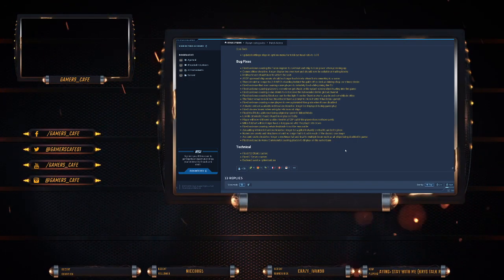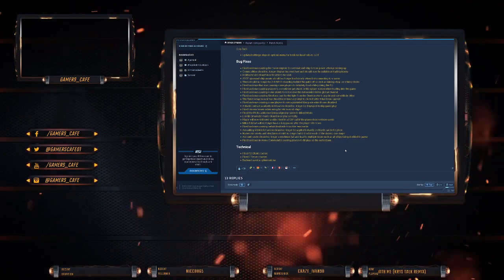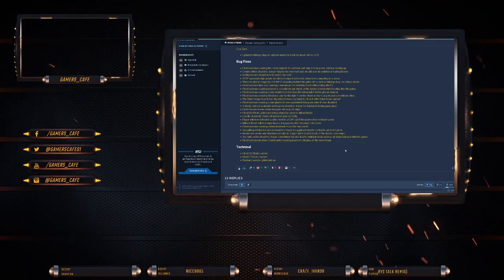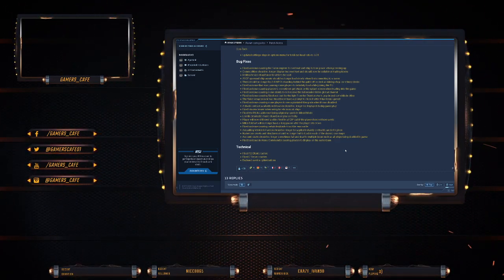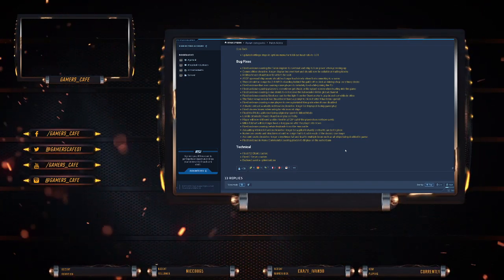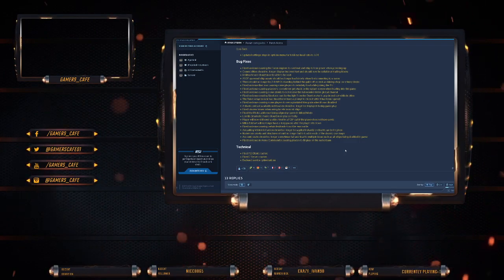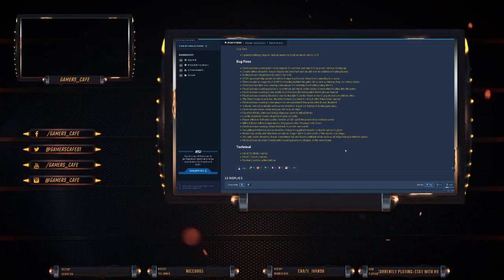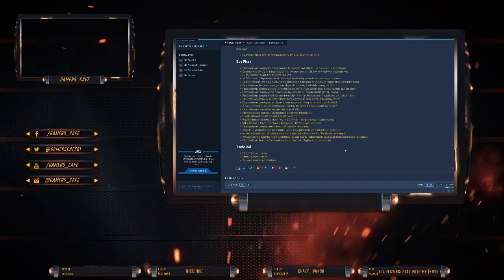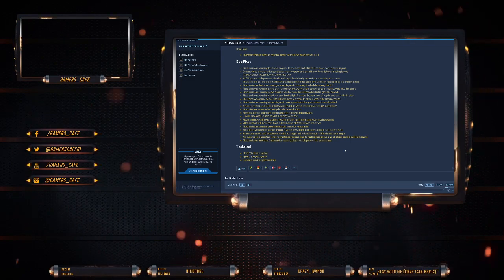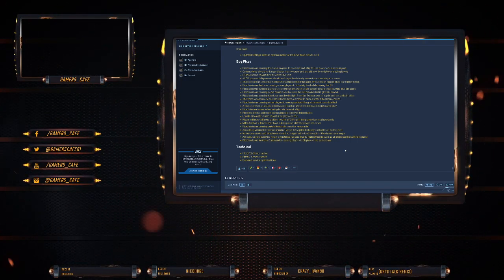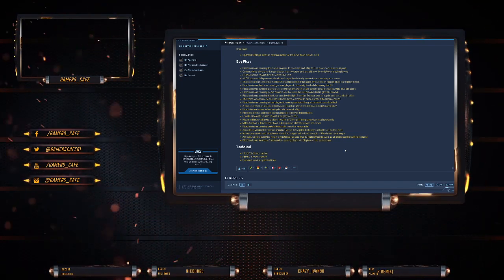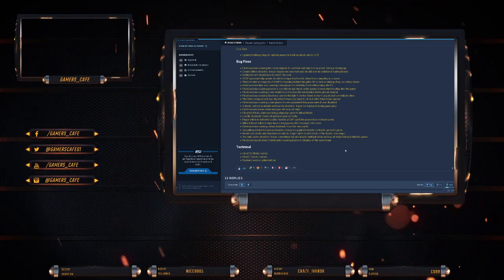Fixed an issue causing some clients to not receive the full members list in the global channel. Fixed an issue causing shadow cast by the light from the Stanton star to pop in and out when in cities. I think that's that whole white flare I was getting every now and then. Maybe. Fixed talon weapon rack should now have prompt to close after it's been opened. It's okay, we still can't even find it. Fixed an issue causing some players to see a preculent film grain when it was disabled.